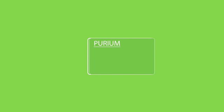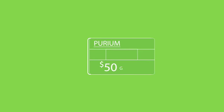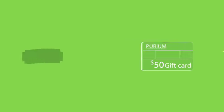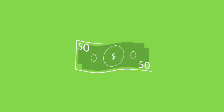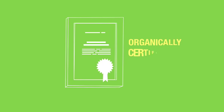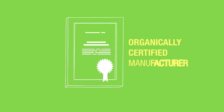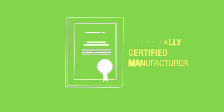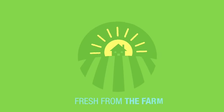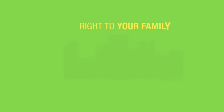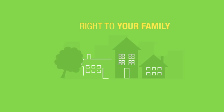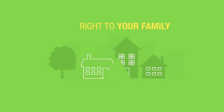The Purium member who shared this video with you has a $50 gift card with your name on it. It's like a $50 bill you can use towards your 10-day transformation because we are the manufacturer, an organically certified manufacturer, so the ingredients come fresh from the farm.